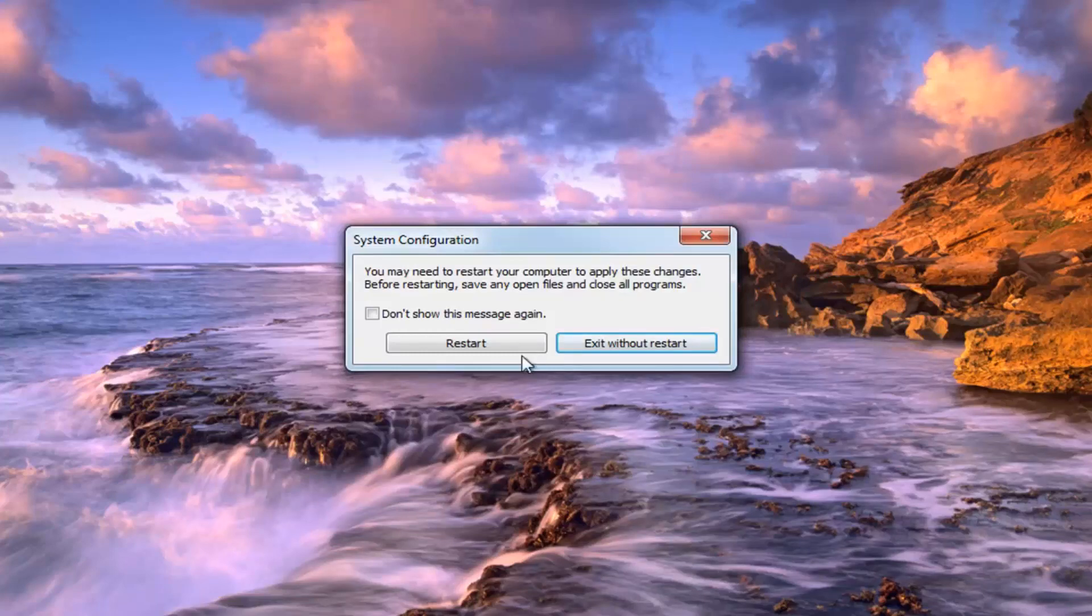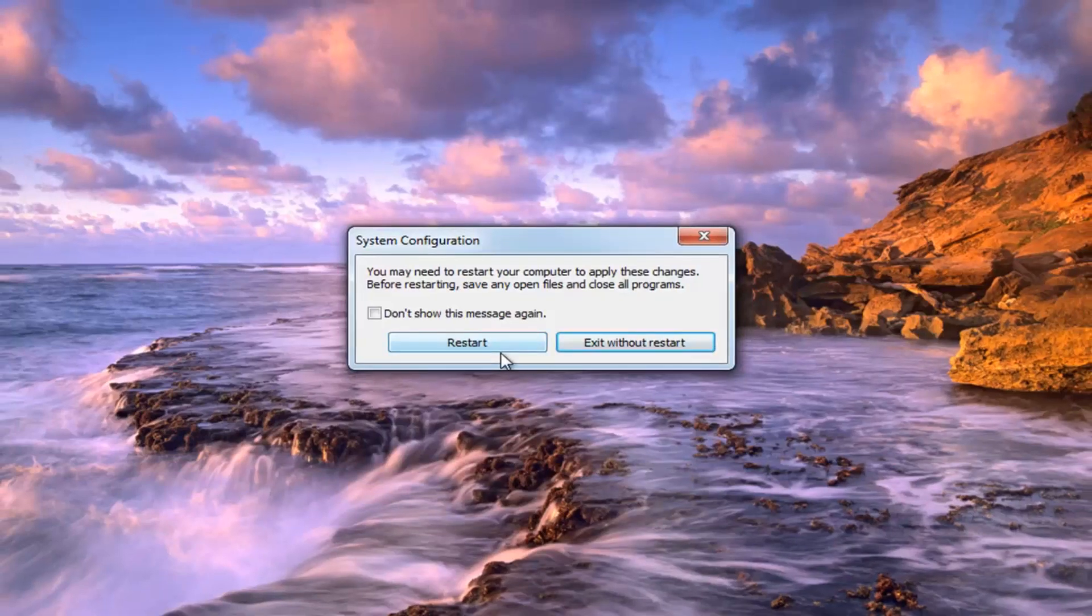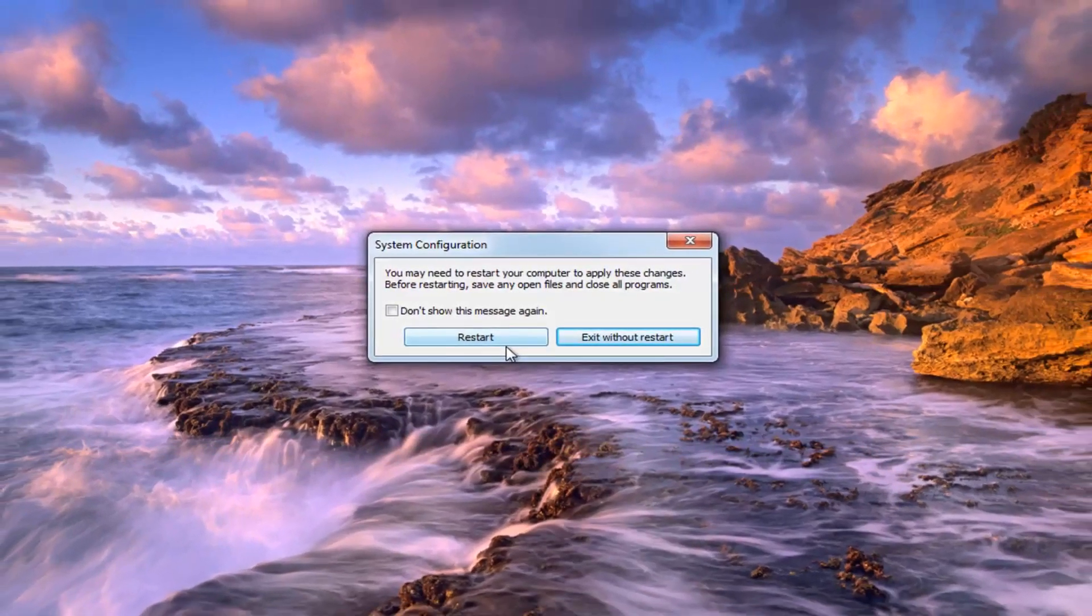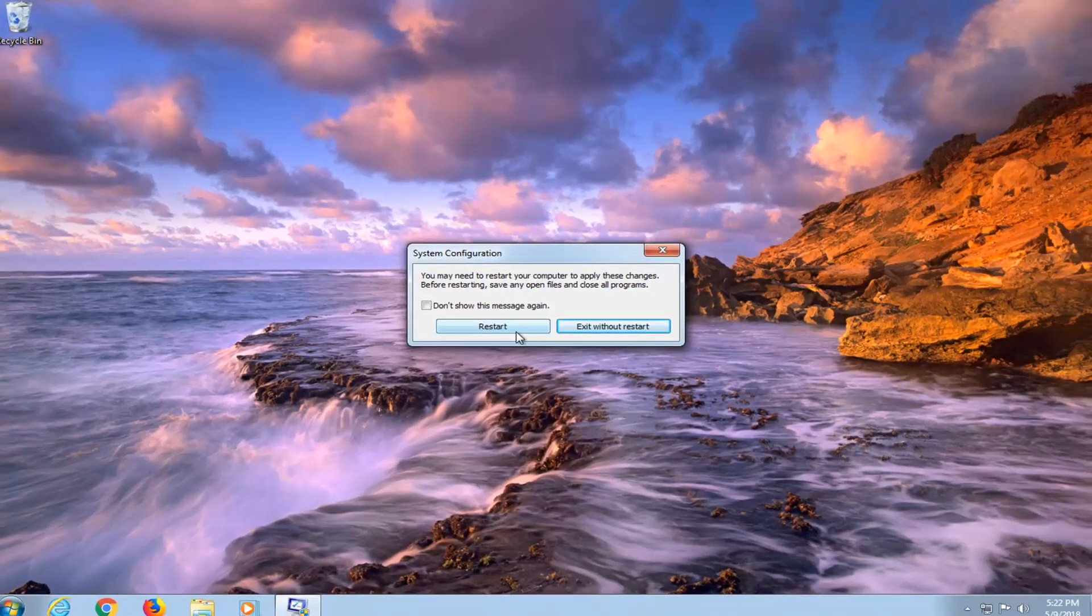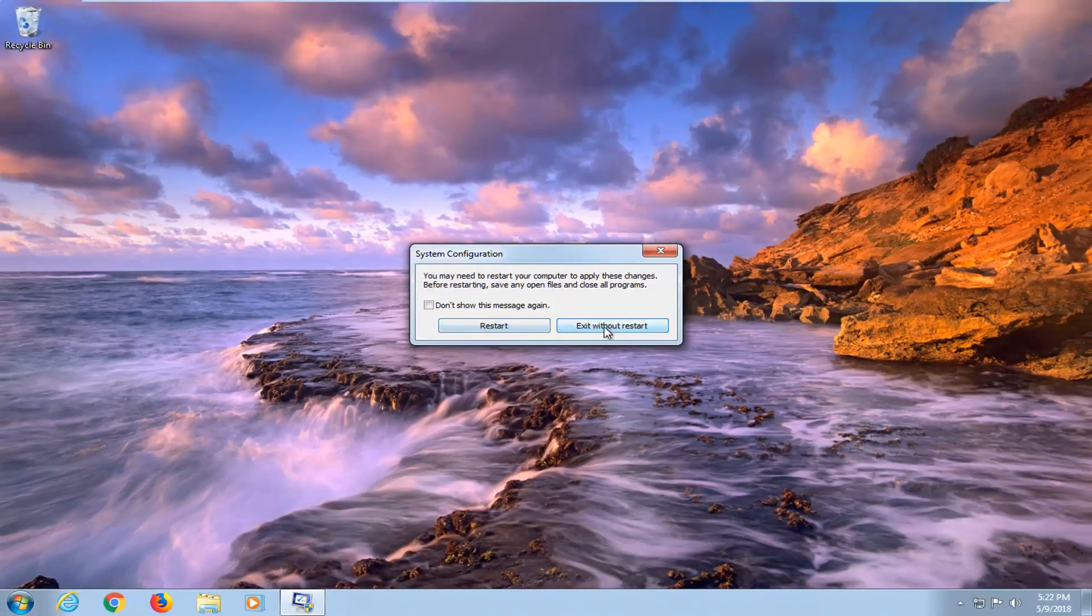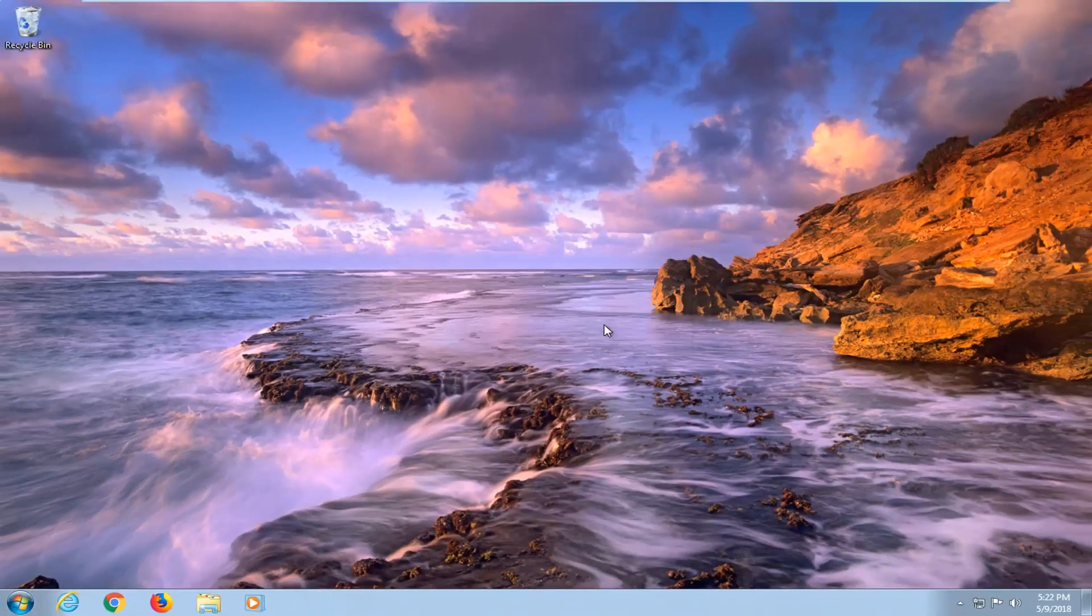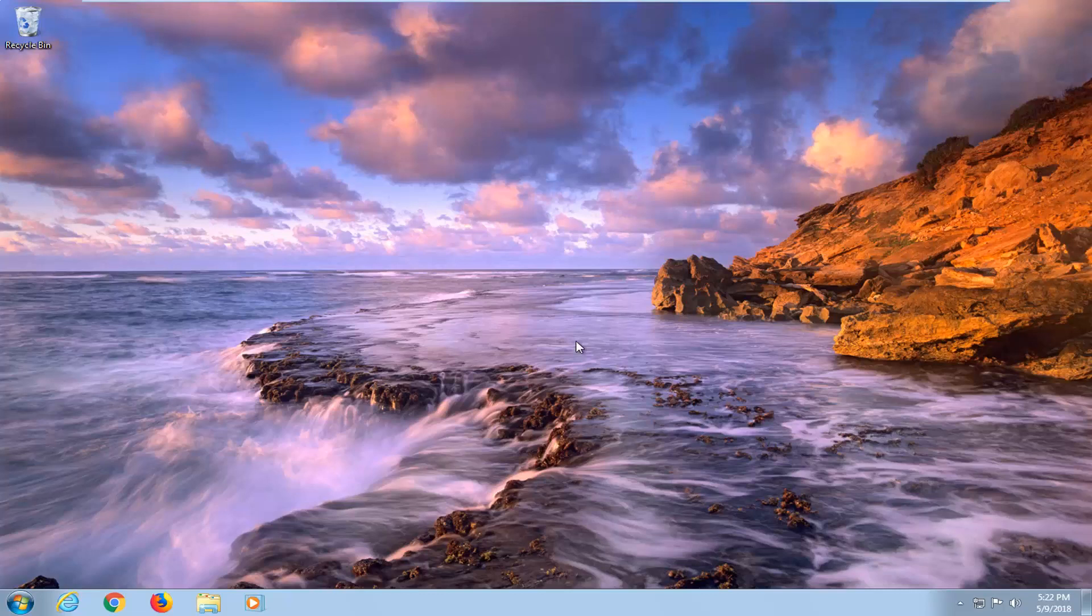You will have to restart your computer to make the change. And that should hopefully be about it. So I do hope this brief tutorial was able to help you guys out. And as always, thank you for watching, and I do look forward to catching you all in the next tutorial. Goodbye.